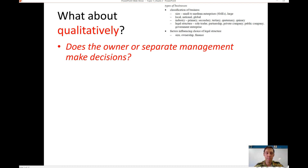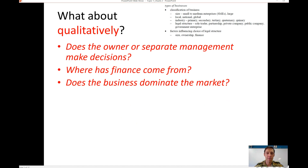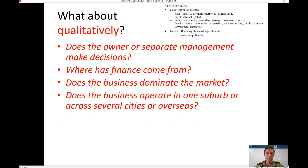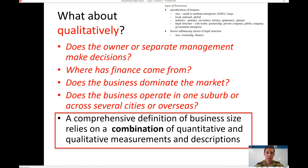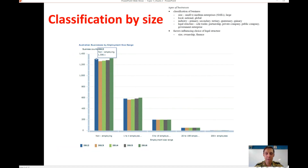You could also classify a business using qualitative characteristics — for example, whether the owner or separate management makes decisions, where the capital has come from, whether the business dominates the market, and whether it operates in one suburb or across several cities or overseas. A comprehensive definition of business size relies on a combination of all these quantitative and qualitative factors.